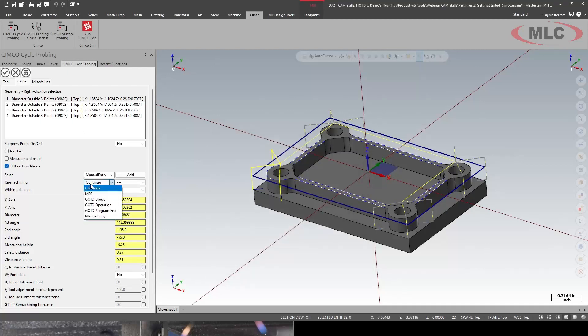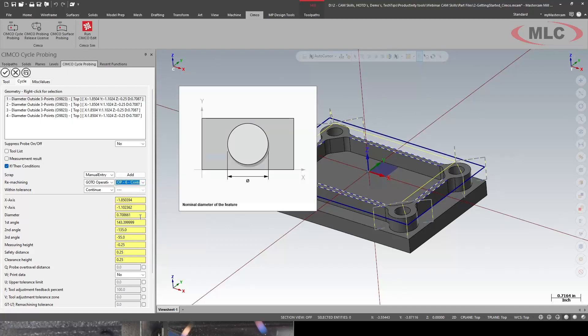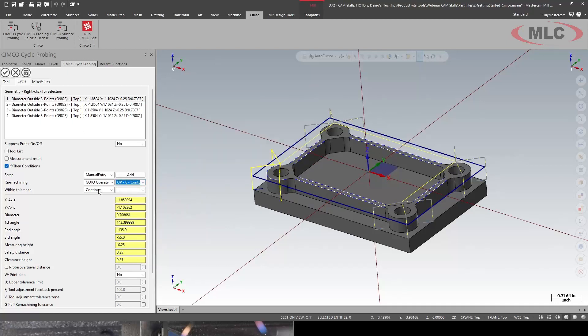Re-machining I'm going to tell it to go to an operation. And I know my first finishing contours is ops 6. If it's within tolerance, I'm going to tell it to go to program end.